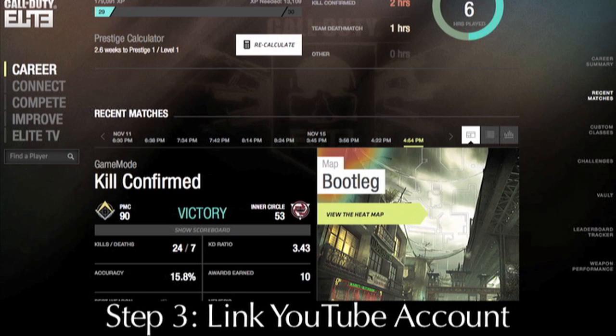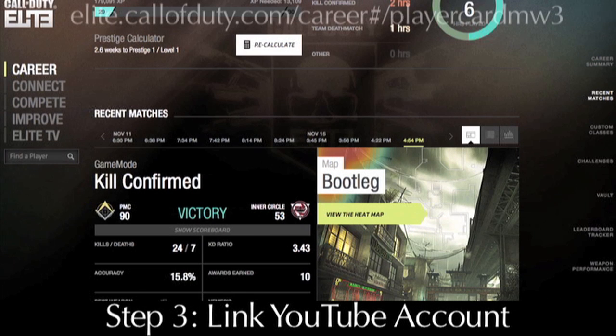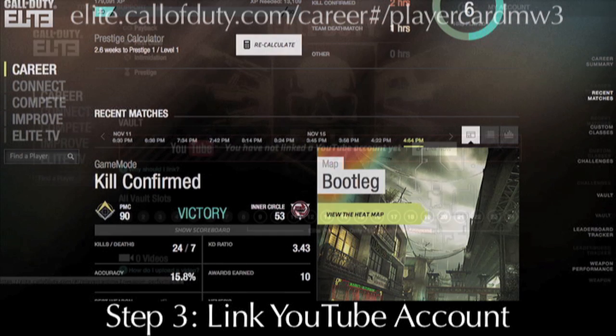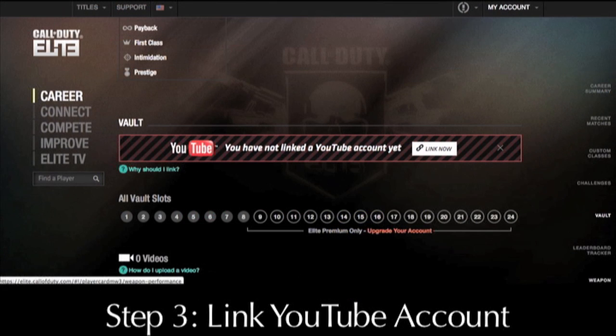Step three: go to your MW3 player card, which is at elite.callofduty.com/career#/playercard/MW3. Scroll down to Vault, where you'll find the option to link your YouTube account with your Elite account.